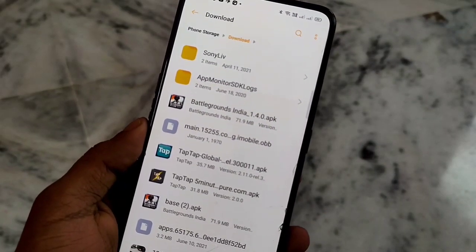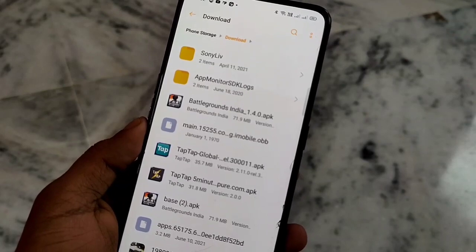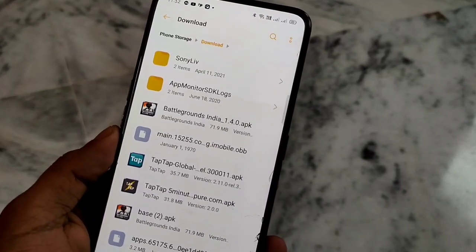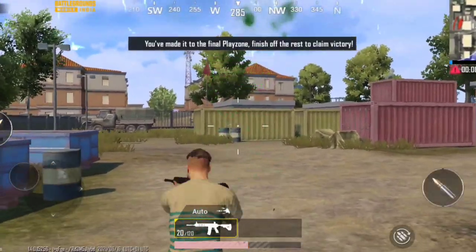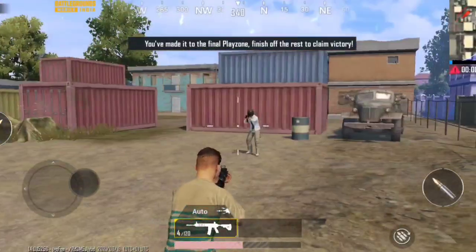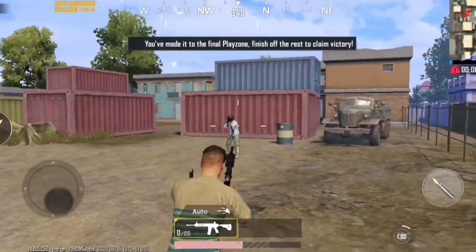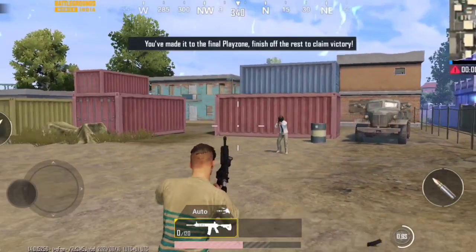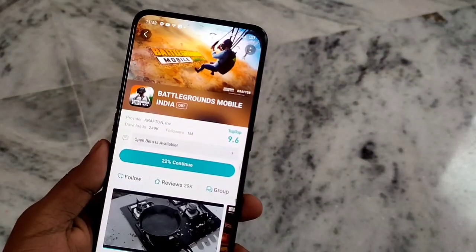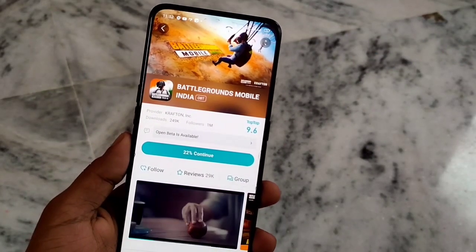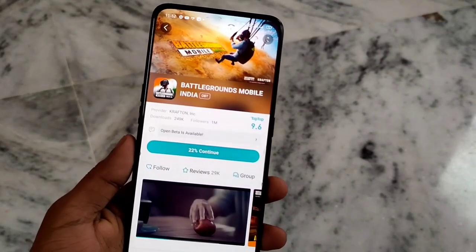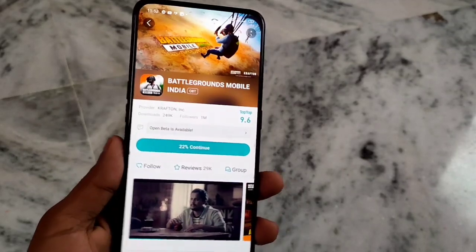Guys, there are two methods to install Battlegrounds India on your phone. First, you can download the APK and OBB and install them on your phone to play. Second, you can download it from the TapTap application. I will walk you through both steps.